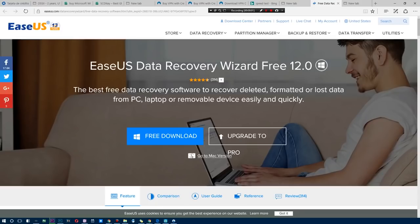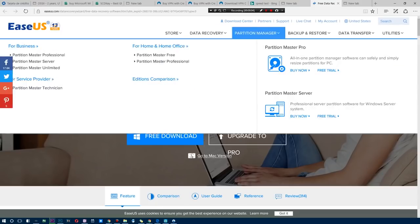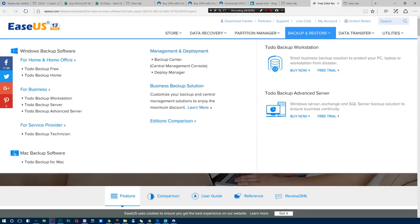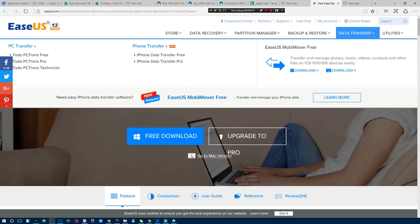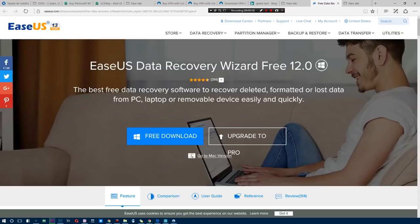What's up ladies and gentlemen, welcome back. This video is brought to you guys by EaseUS. They have a variety of data recovery options, partition managers, backup and restore programs, and even data transfer utilities. So go ahead and check all of that out in the link below.